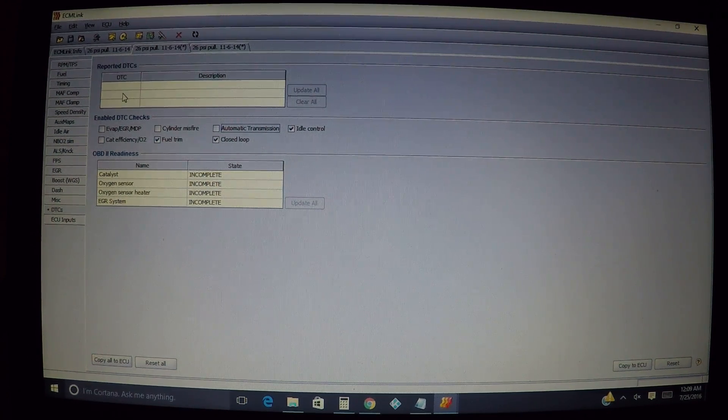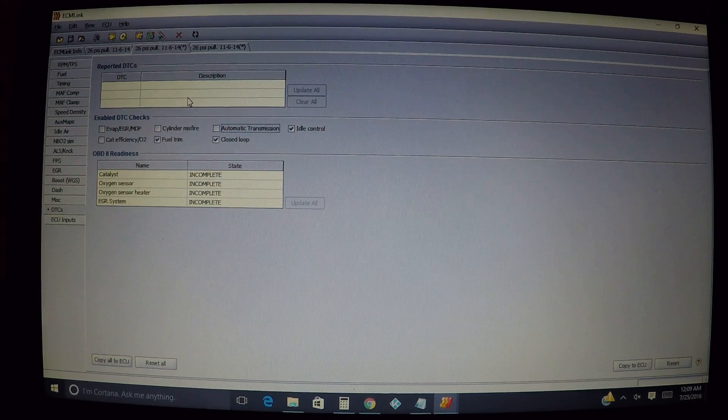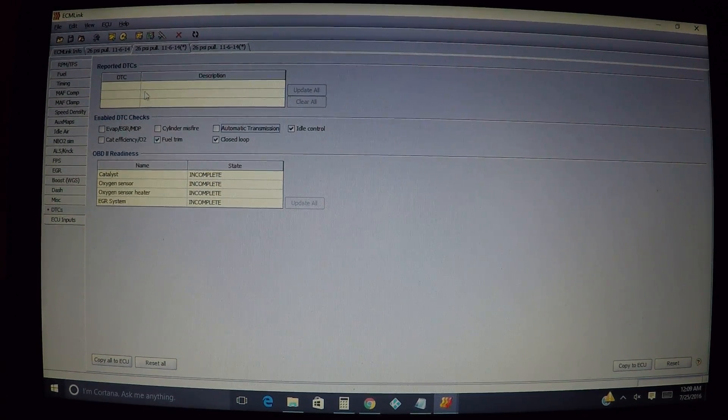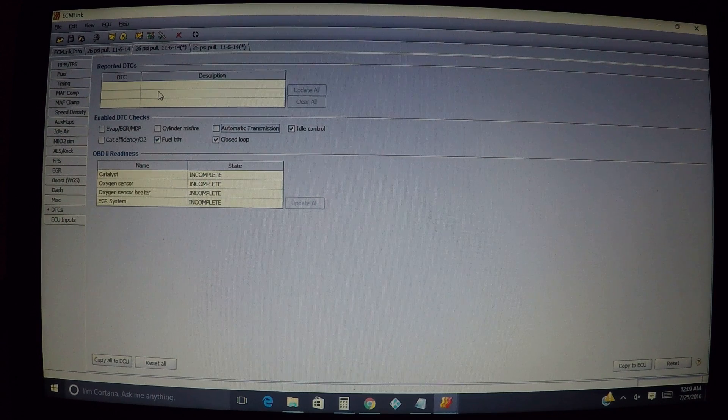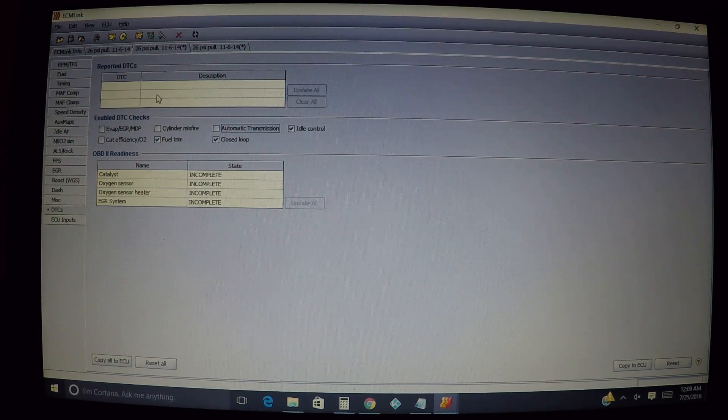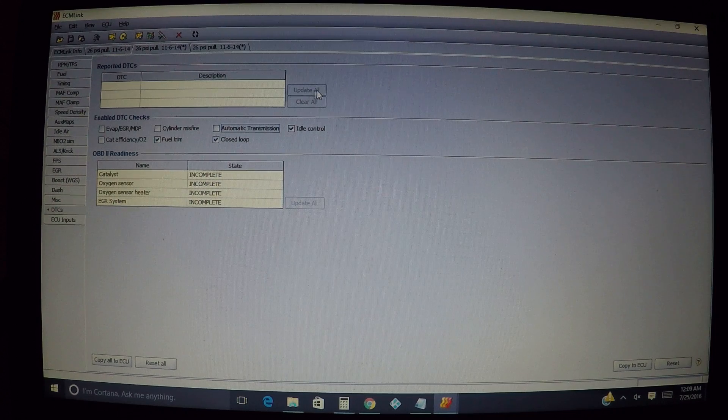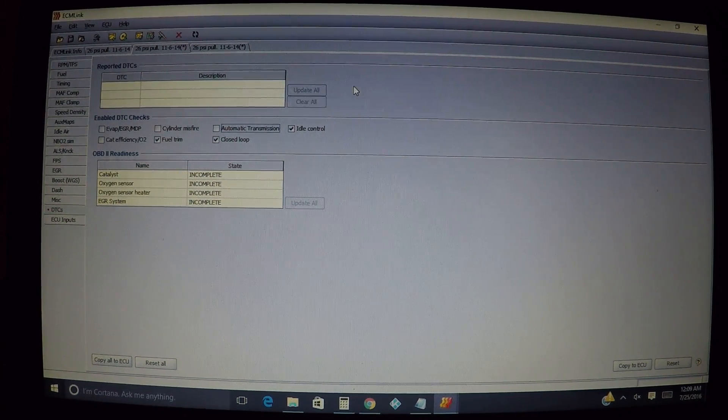Also, which should be self-explanatory, now mine is cleared out up here. I don't have any codes, but normally if you have a code that's going to be displayed up here at the top, it's going to tell you whatever the trouble is and then the description which basically spells it out for you.